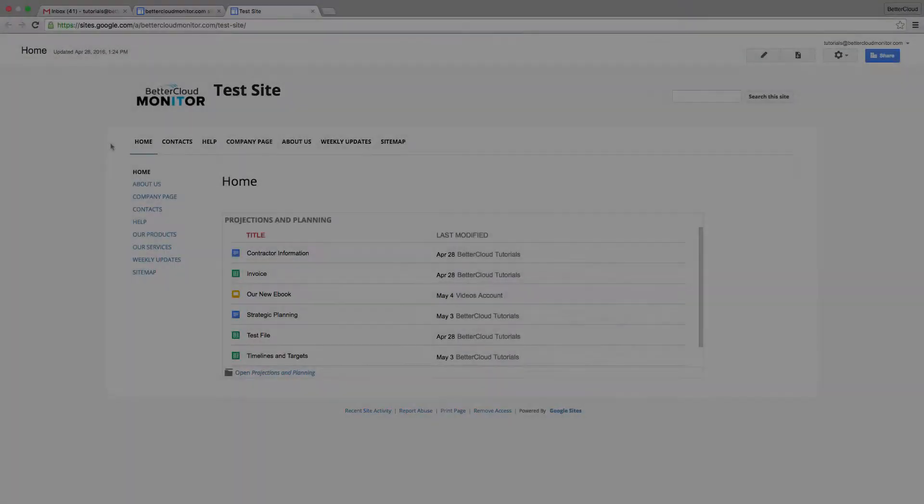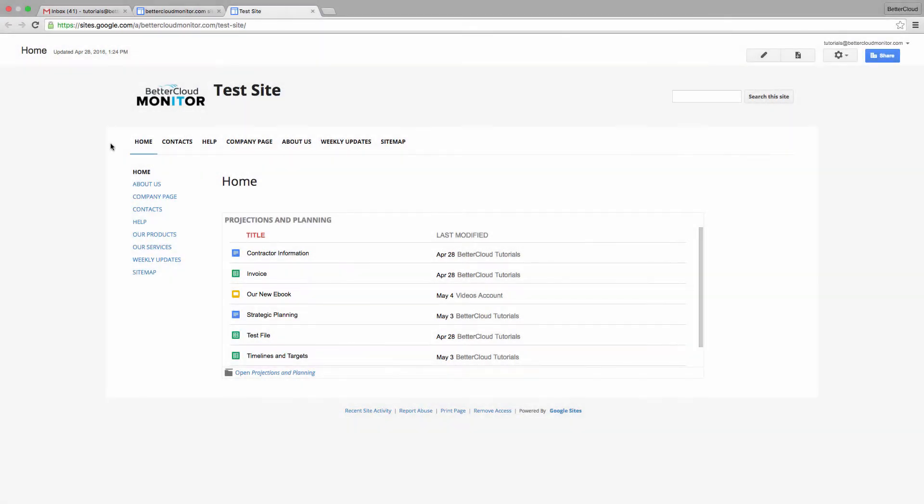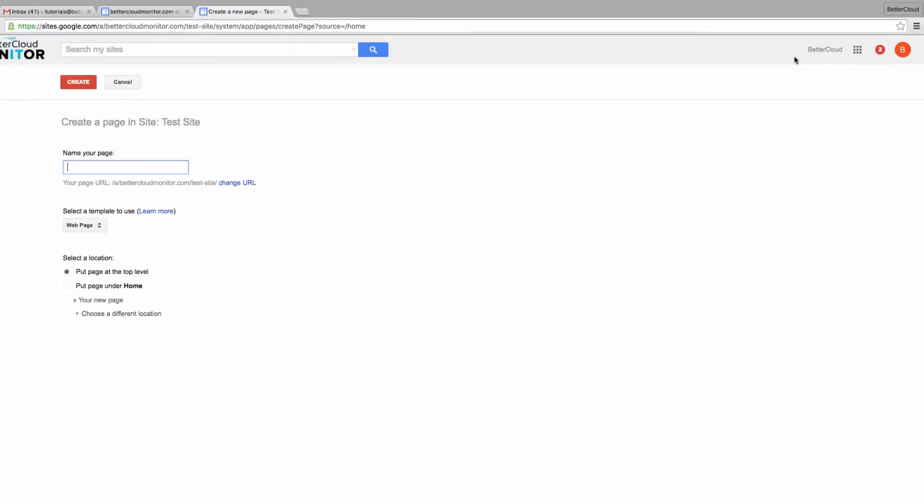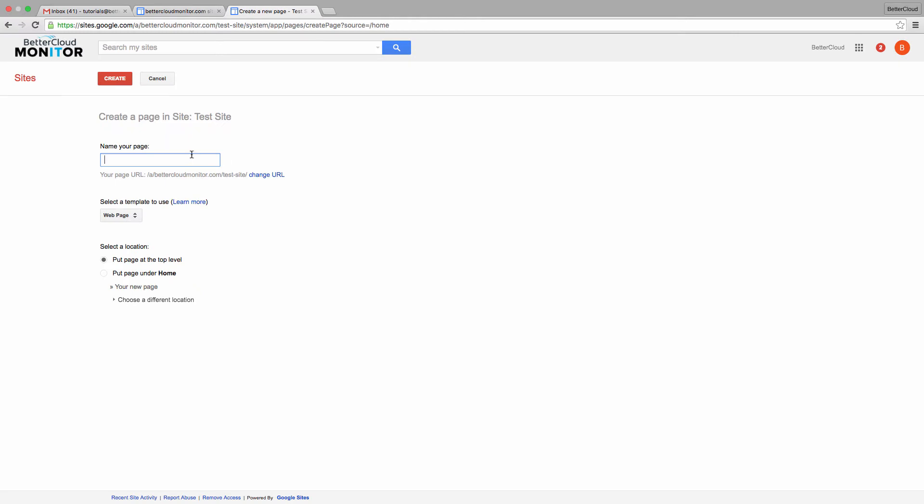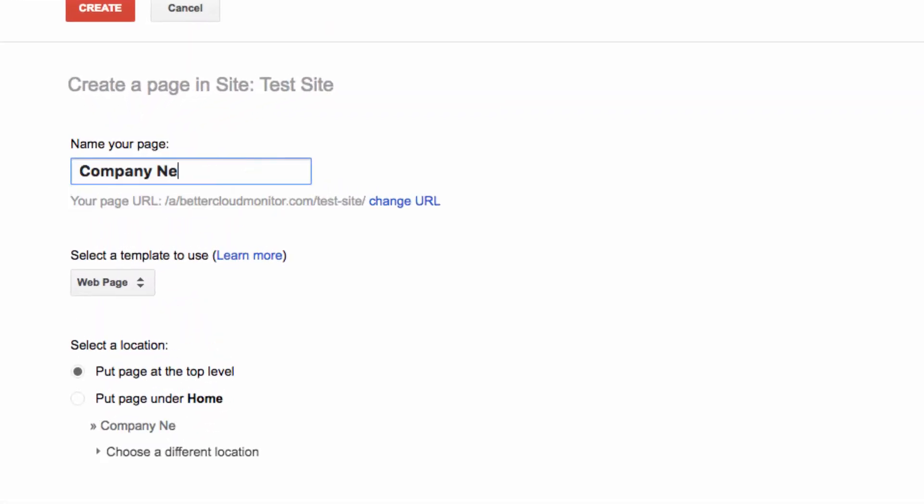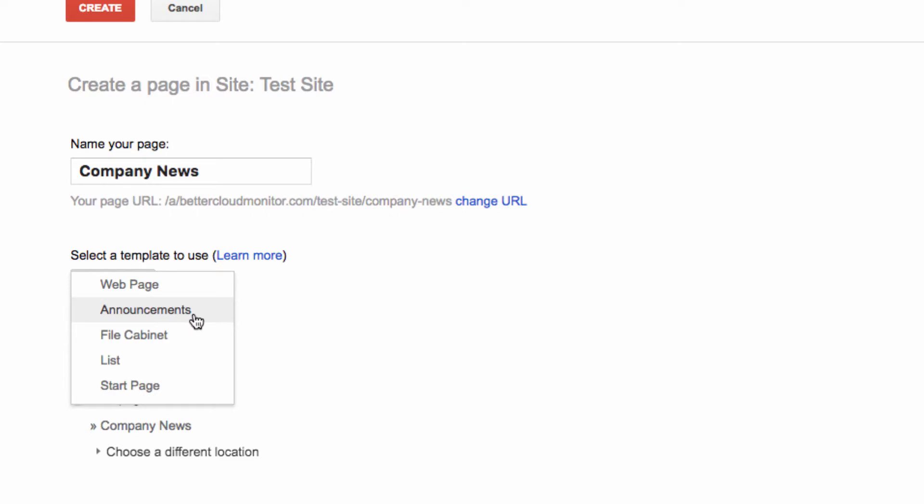So to get started, come to the upper right-hand corner of the screen and click on the Create Page button. Now there are some default options over here, and we want to choose Announcements and call it Company News.